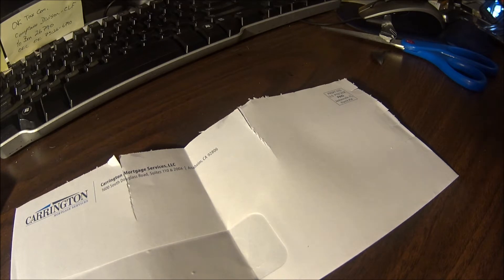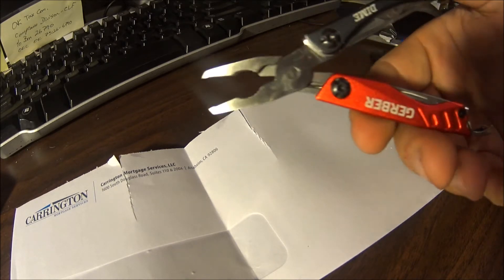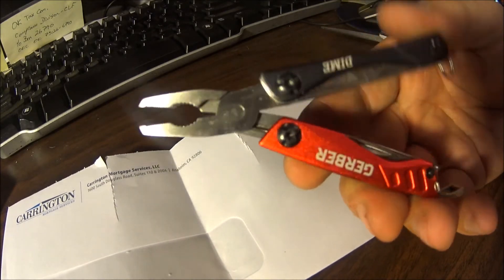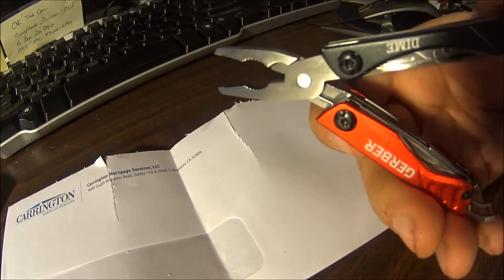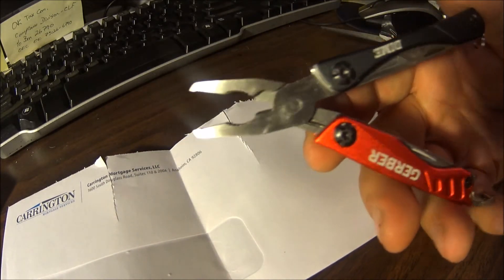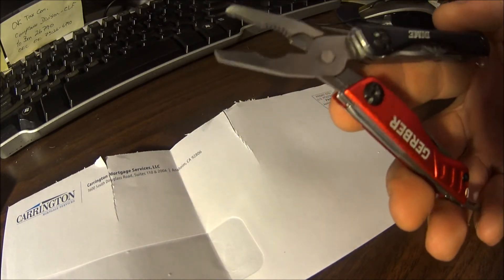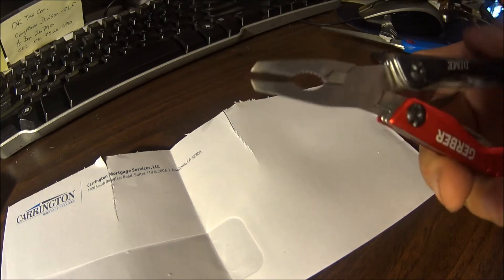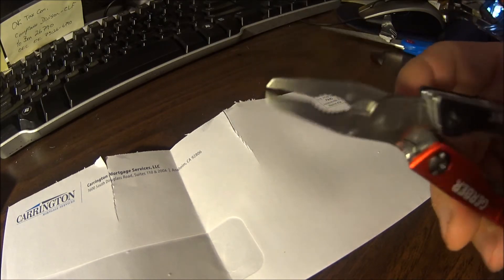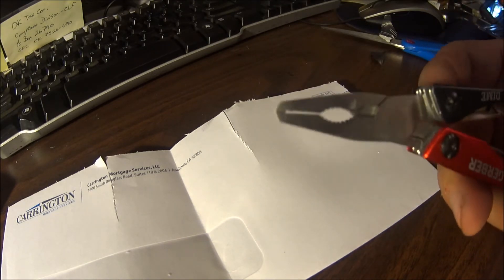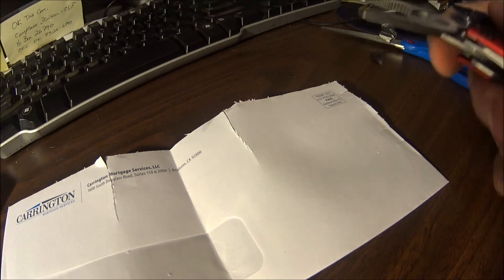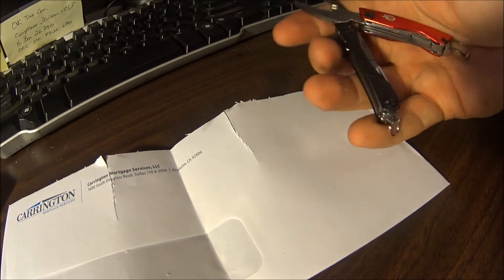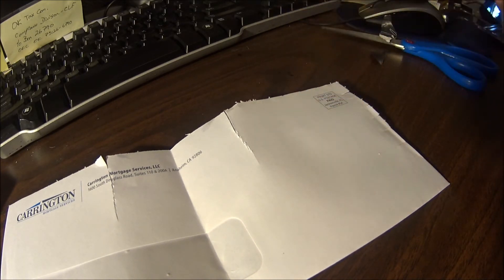And then of course you have your pliers. Yeah, these pliers do pretty good. They have that spring assist in there. But overall great little tool to have on your key chain.